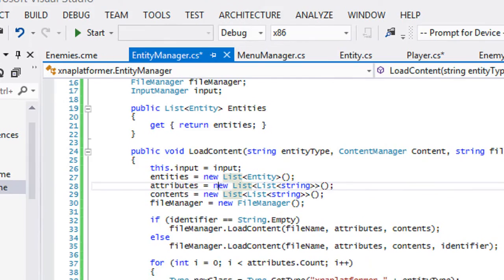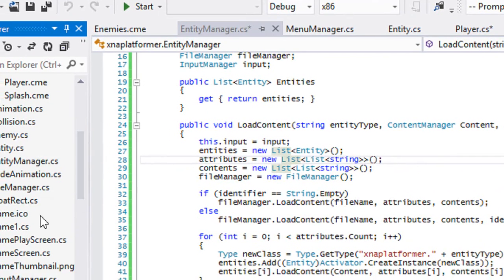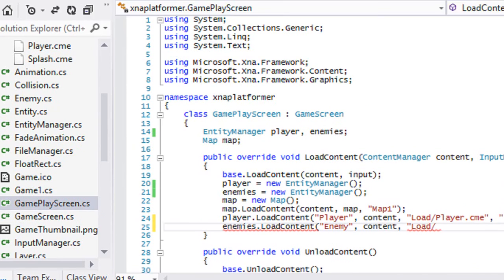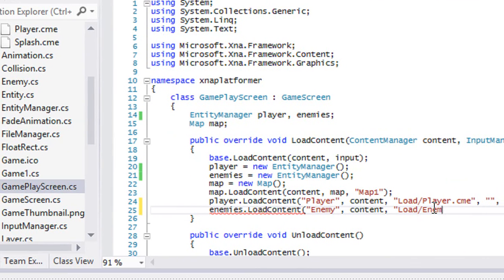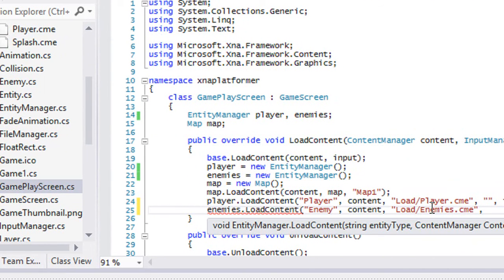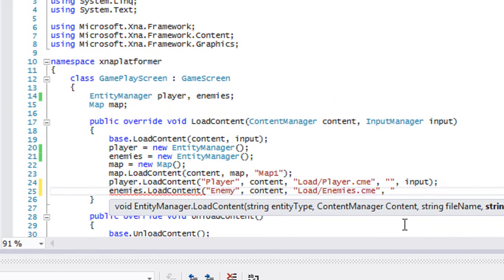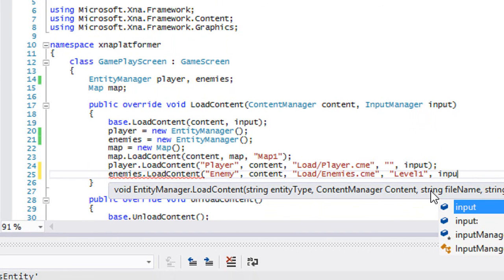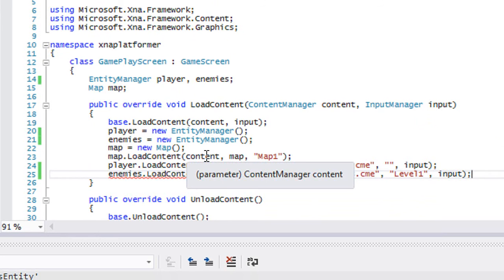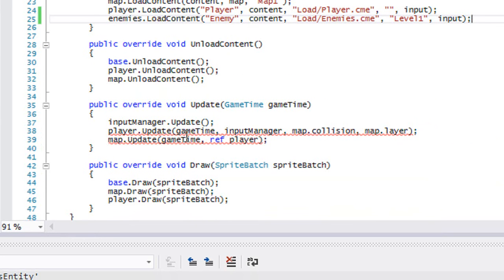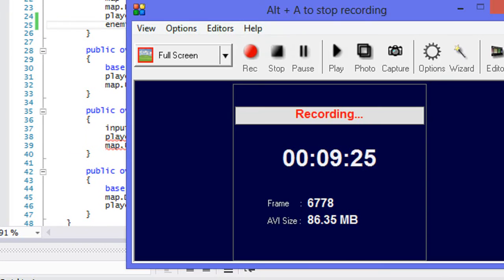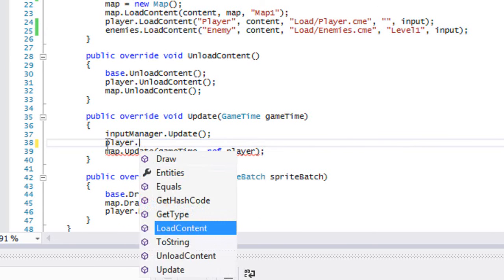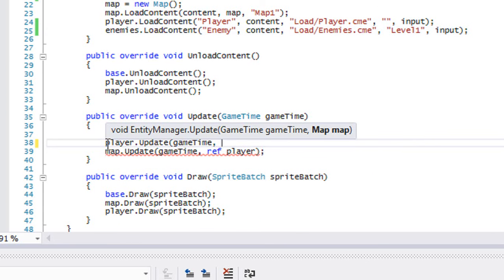In the gameplay screen we're going to say load enemies.cme, but the identifier this time is going to be level one, and we're going to put input in there. We're going to call player.Update, just have to put the game time and put the map in there, and we're going to put enemies.Update game time map.